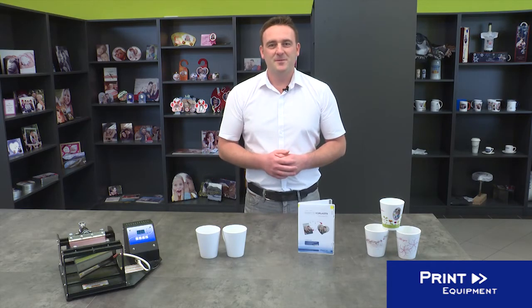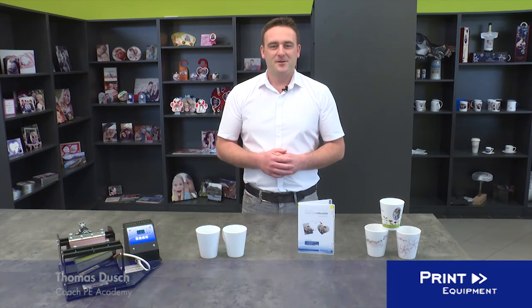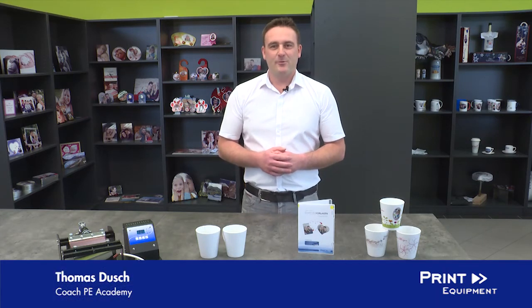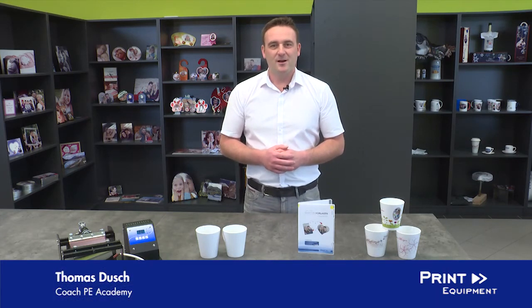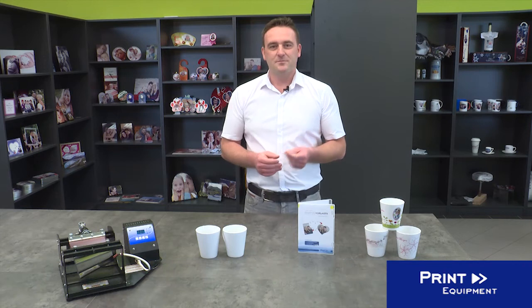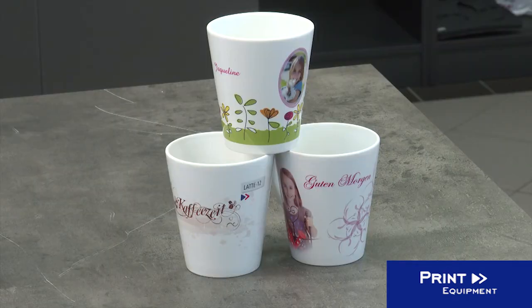Welcome to the Print Equipment Academy. My name is Thomas Dusch and I will be showing you how to achieve optimal and precise results when printing your design onto a conical mug.